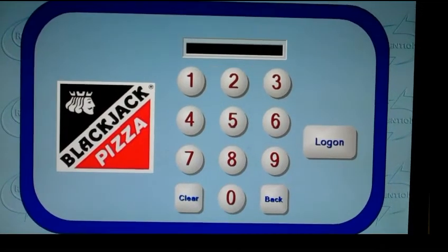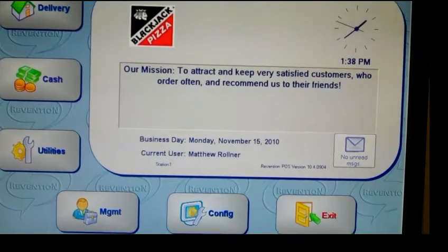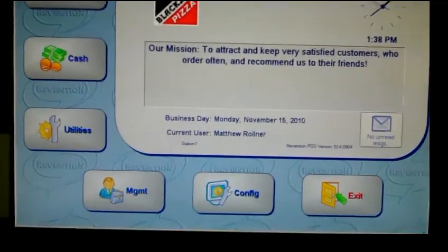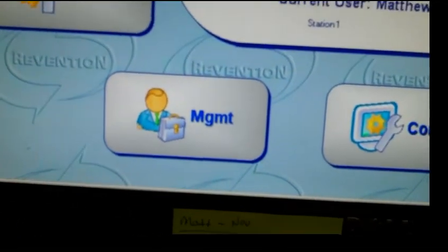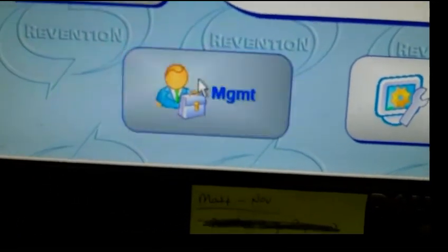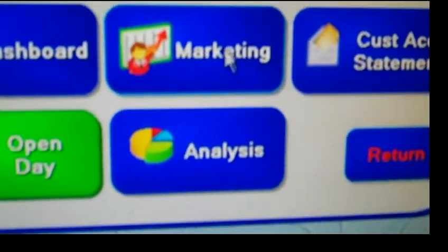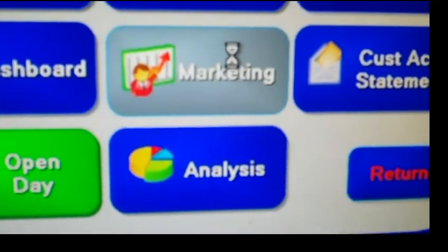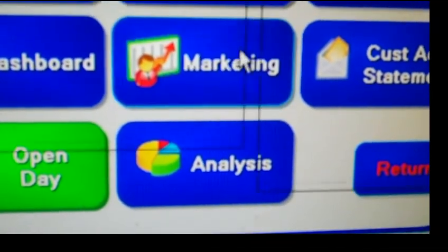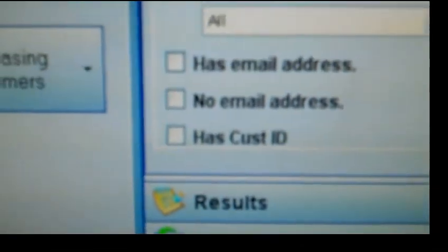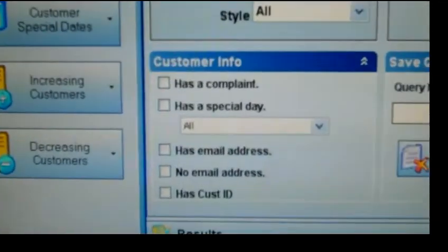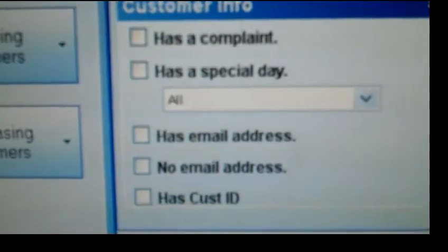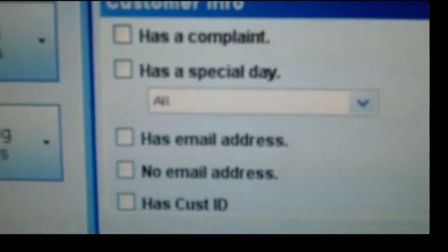Let's look at how to import a list of emails from our POS system. If we are using the Revention system, we will want to go to the management menu and then to the marketing menu. Once we are in the marketing menu, there should be an area in the lower left hand part of the screen that allows us to select if a customer has an email address. Please check that box.